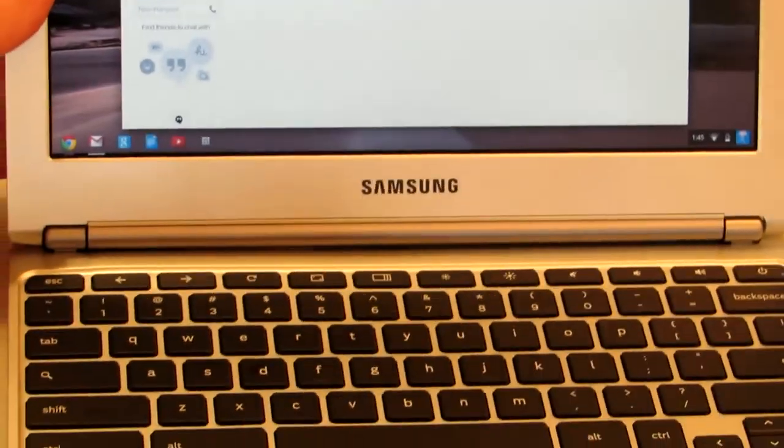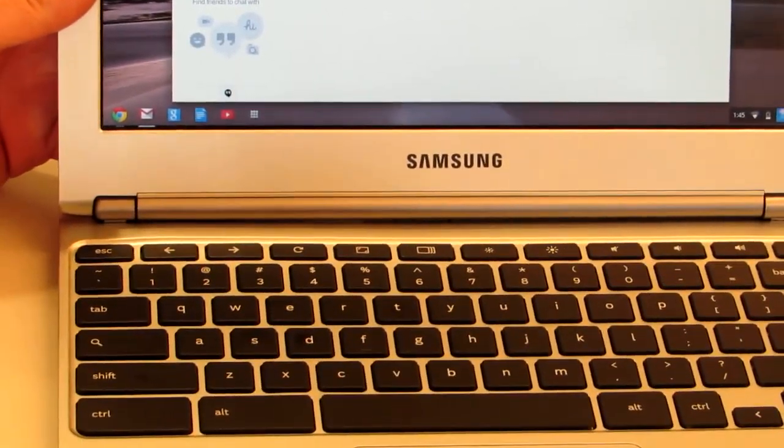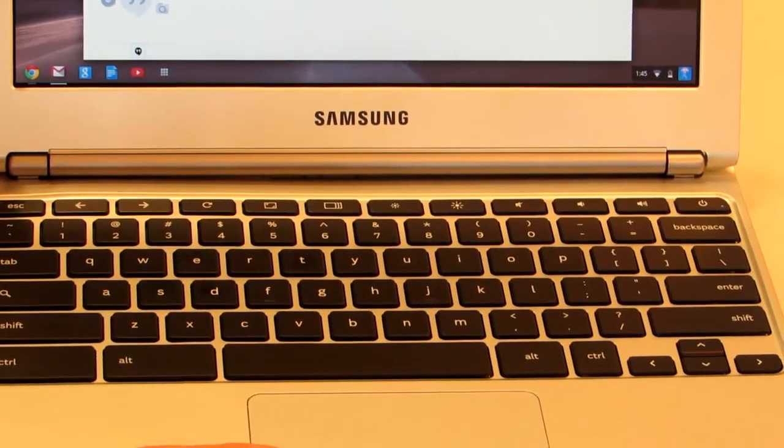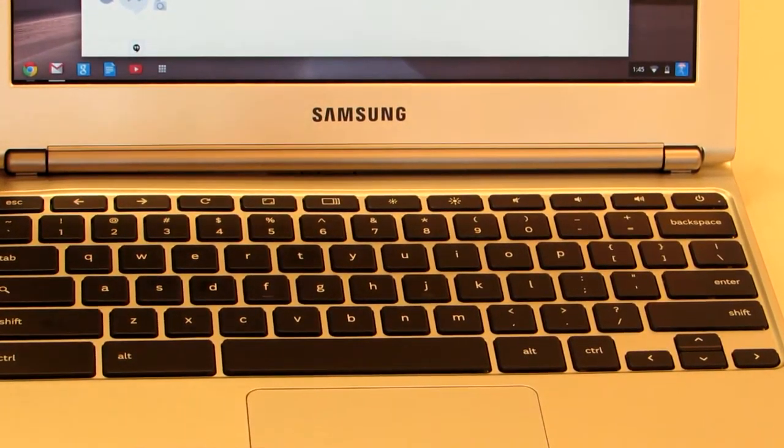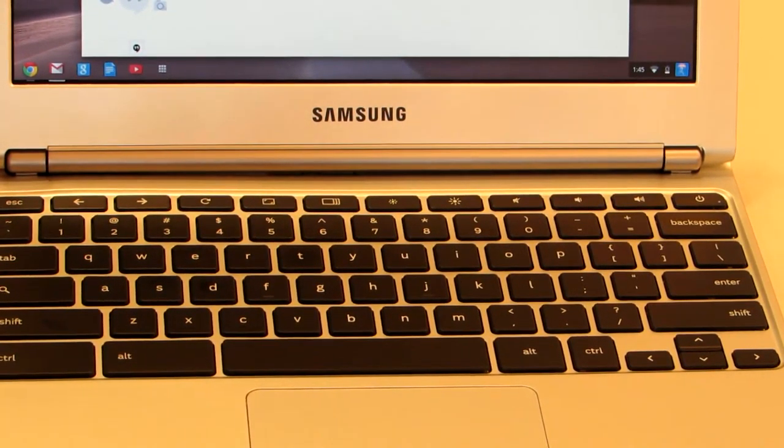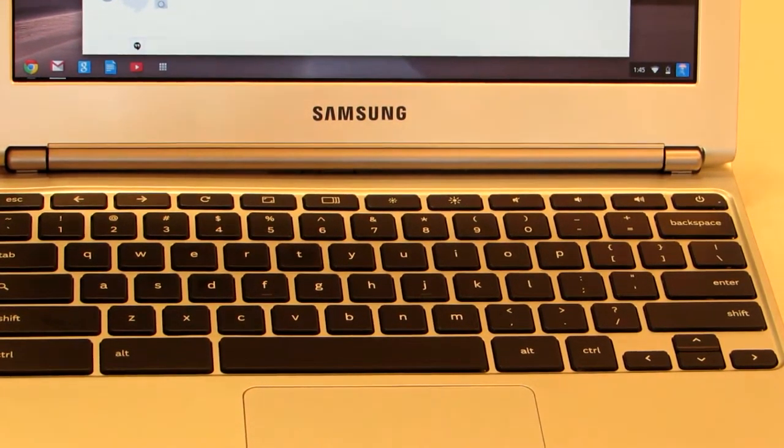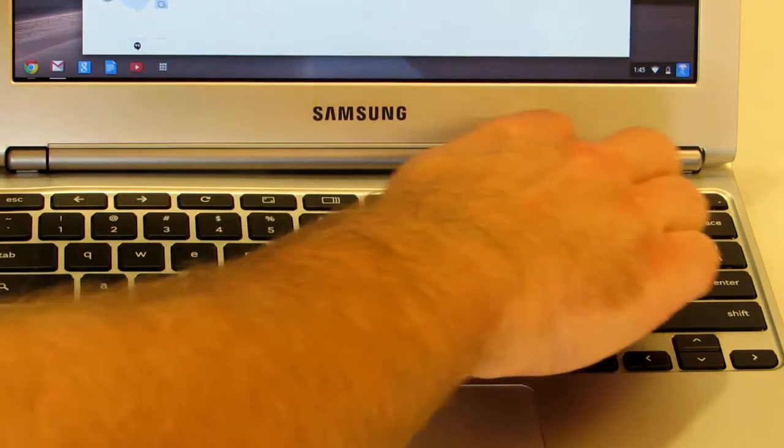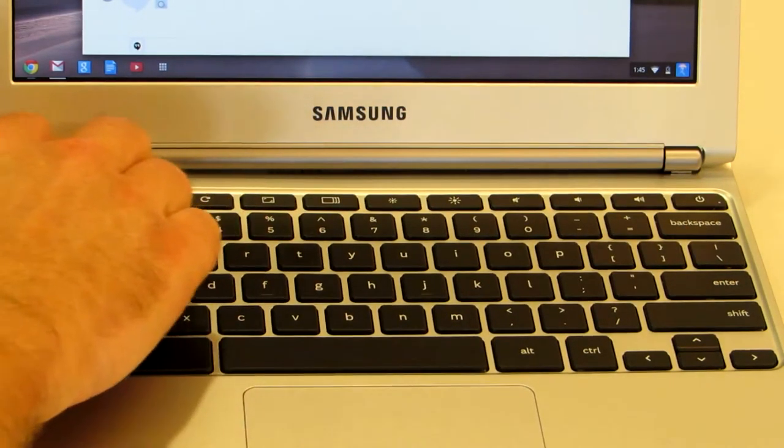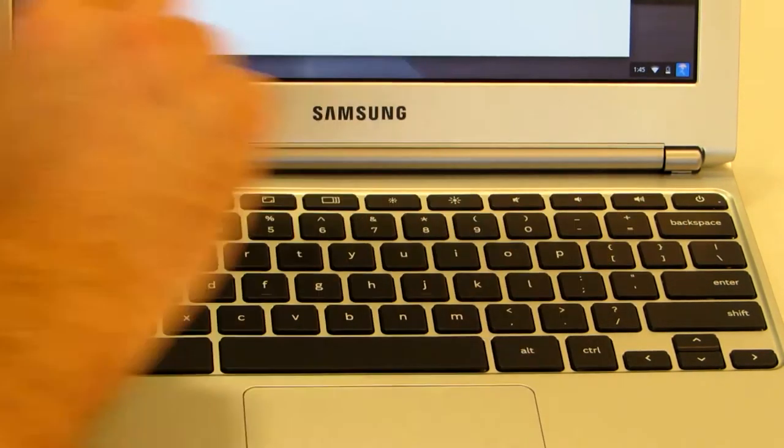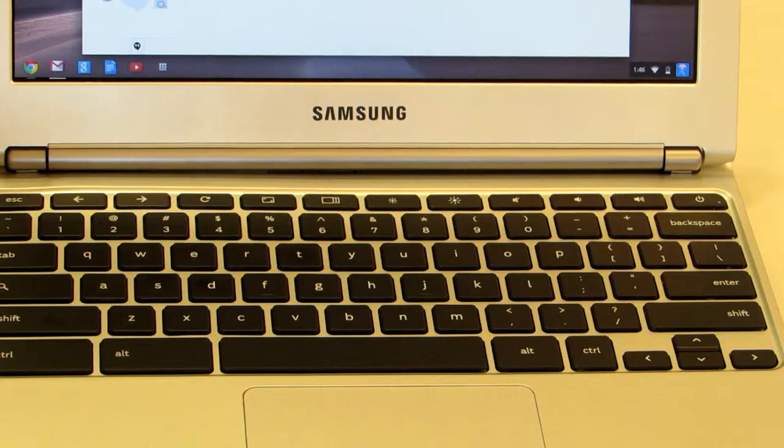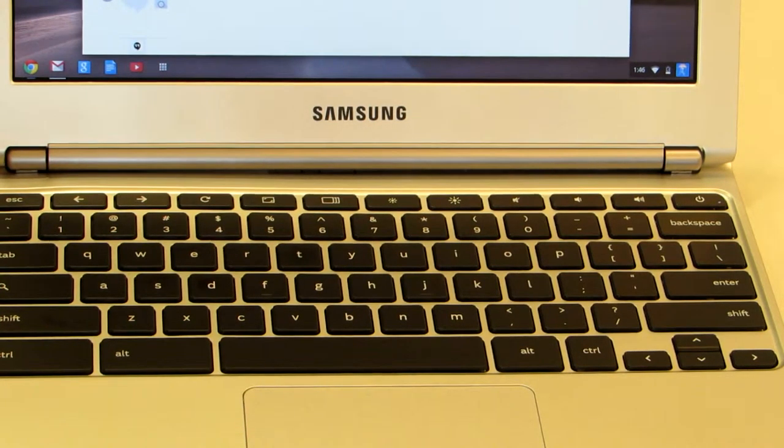Okay, so the keyboard for a Chromebook is slightly different from a regular laptop. You'll notice there are no function keys at the top, there's no F1, F2, things like that. You'll also notice that there is no caps lock key.